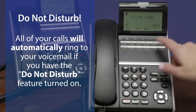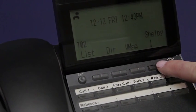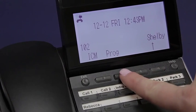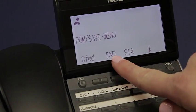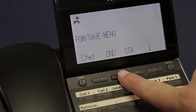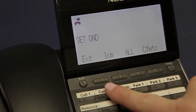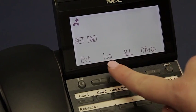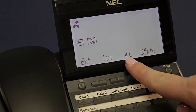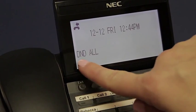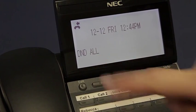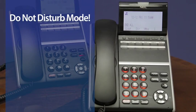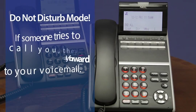With your handset hung up, you will hit the arrow soft key, which will bring up a couple more options. At this point you'll hit the program soft key. You'll hit the DND, which stands for Do Not Disturb, and you'll select set. At this point you have options to set it for external calls only, intercom or internal calls only, or all, meaning both. Make your selection. Now your display says DND all, and you're in Do Not Disturb mode. If someone tries to call you they will automatically forward to your voicemail.